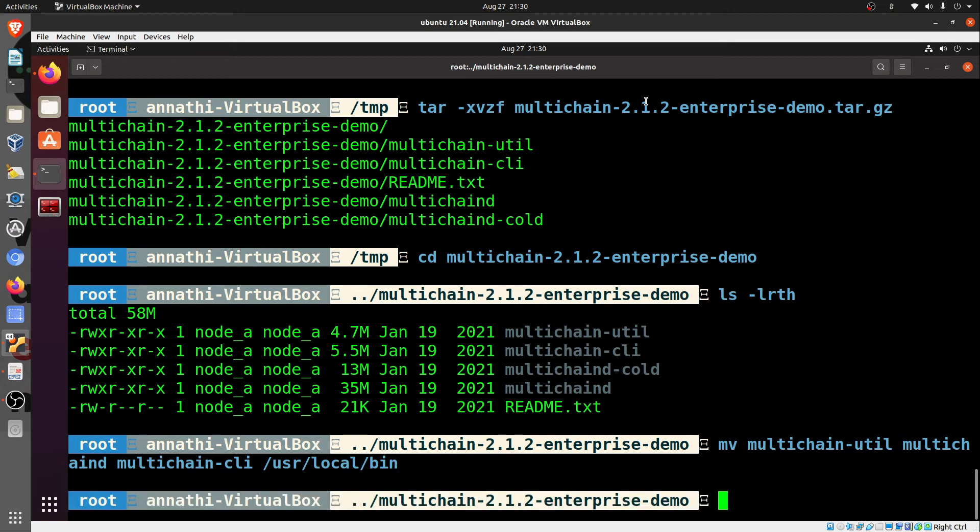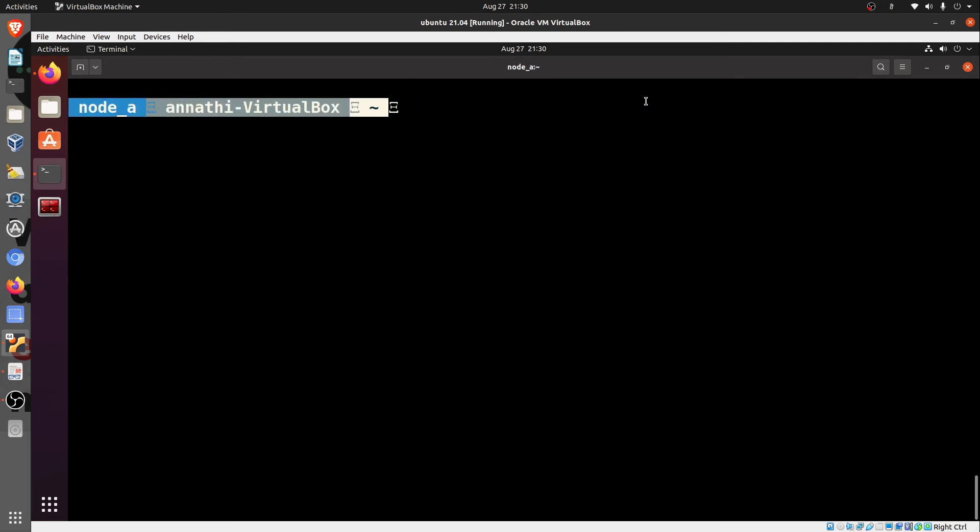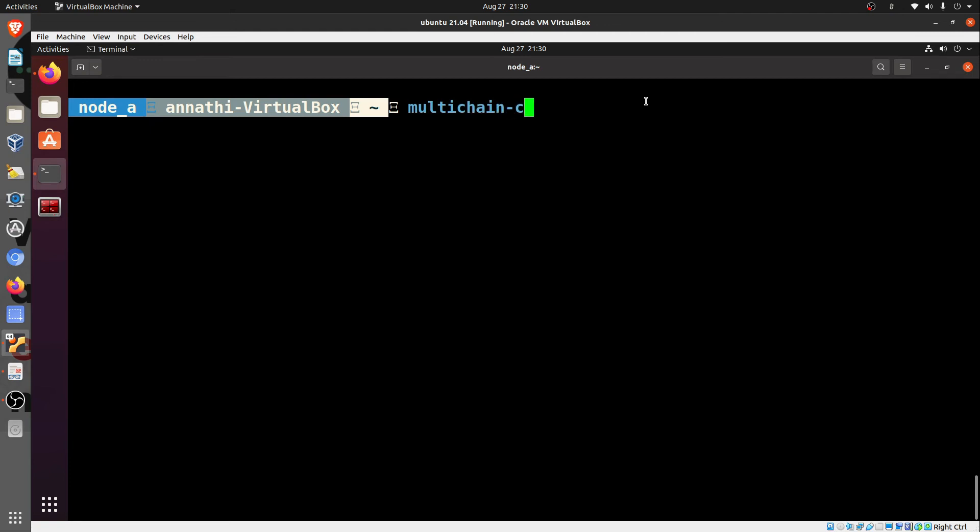These commands are all that we need for installation. Now we'll exit the sudo mode and come to the regular mode. There will be a directory created by the name of .multichain. This will happen only after we create the MultiChain. By now this is already there. The commands are currently active.